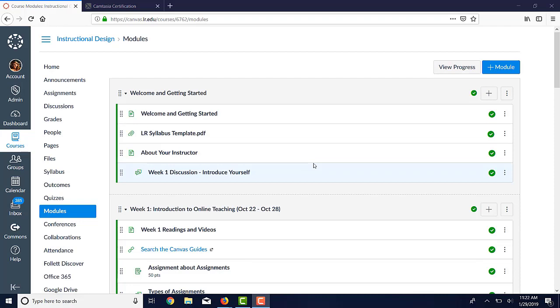My favorite analogy to a module is to compare it to a file folder. You use that folder to store all the different things that you want your students to do. By putting all of the content that the students need in one place in the modules, it allows them to easily find what they need, which is critical in an online course.